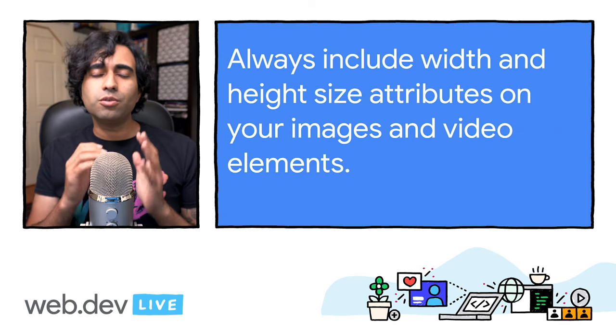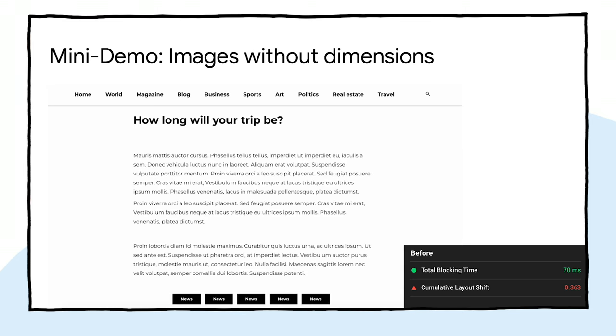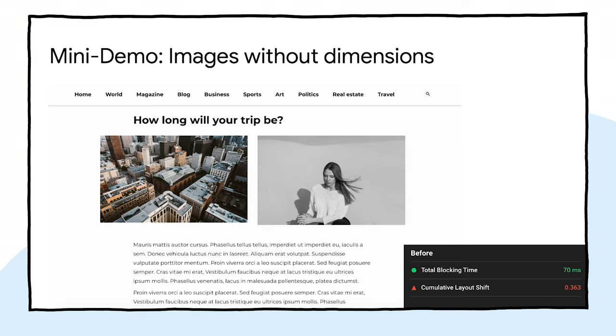First off, always include width and height size attributes on your images and video elements. Alternatively, you can reserve the required space with CSS aspect ratio boxes. This approach makes sure that the browser can allocate the correct amount of space in the document while the image is loading. Here's a demo: images without width and height specified are pushing content on the page all the way down, and this is reflected in Lighthouse where CLS is in the red.